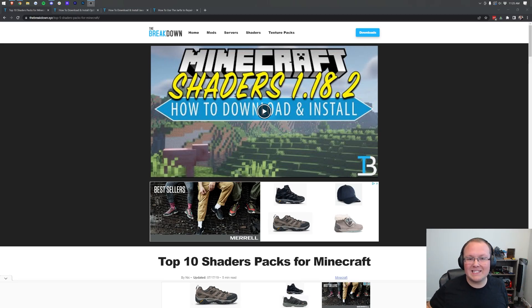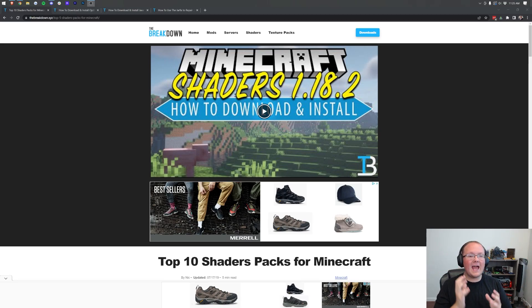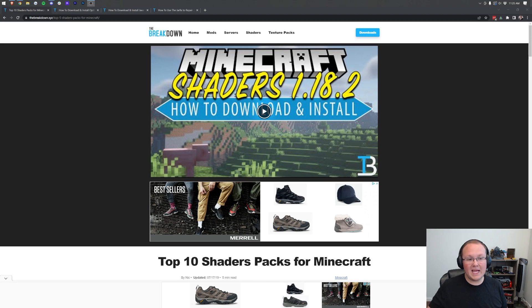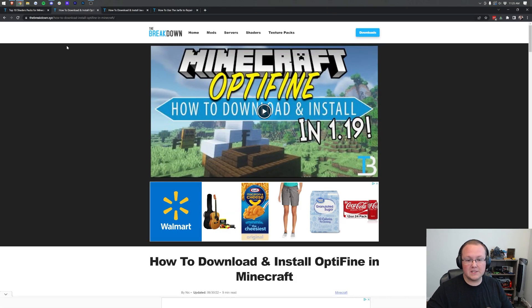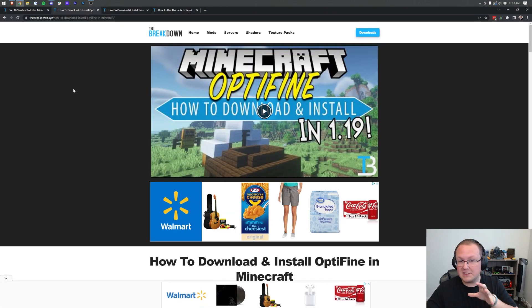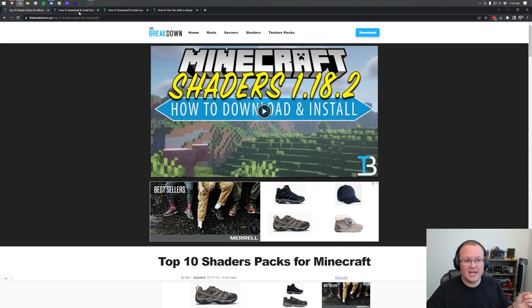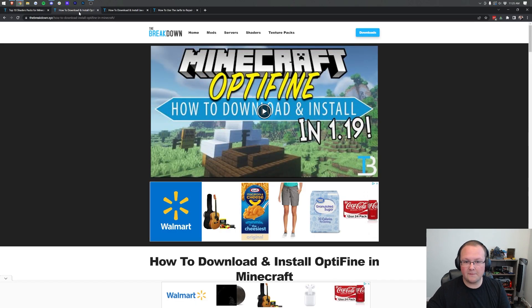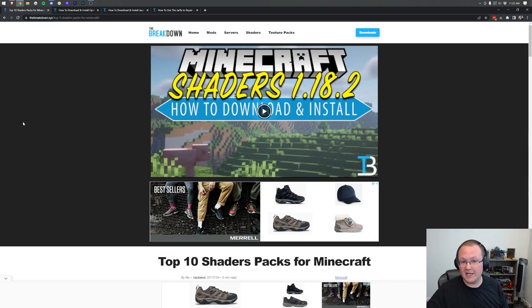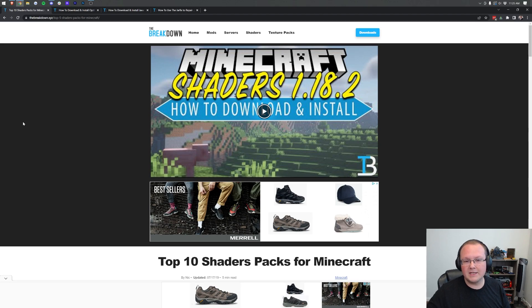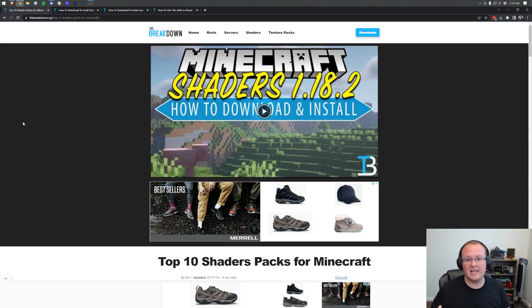Shaders for Minecraft 1.19 - how do you download them, install them, and get shaders up and running in Minecraft using Optifine? In this video we're going to go over every single step of downloading shaders, installing Optifine, and then getting shaders active in Optifine for Minecraft 1.19.